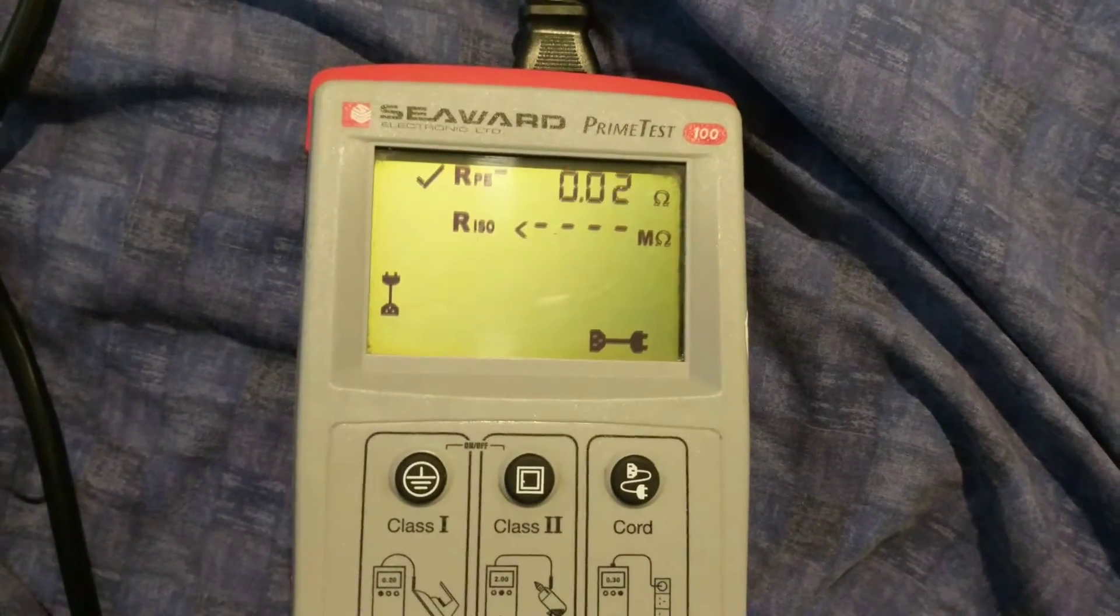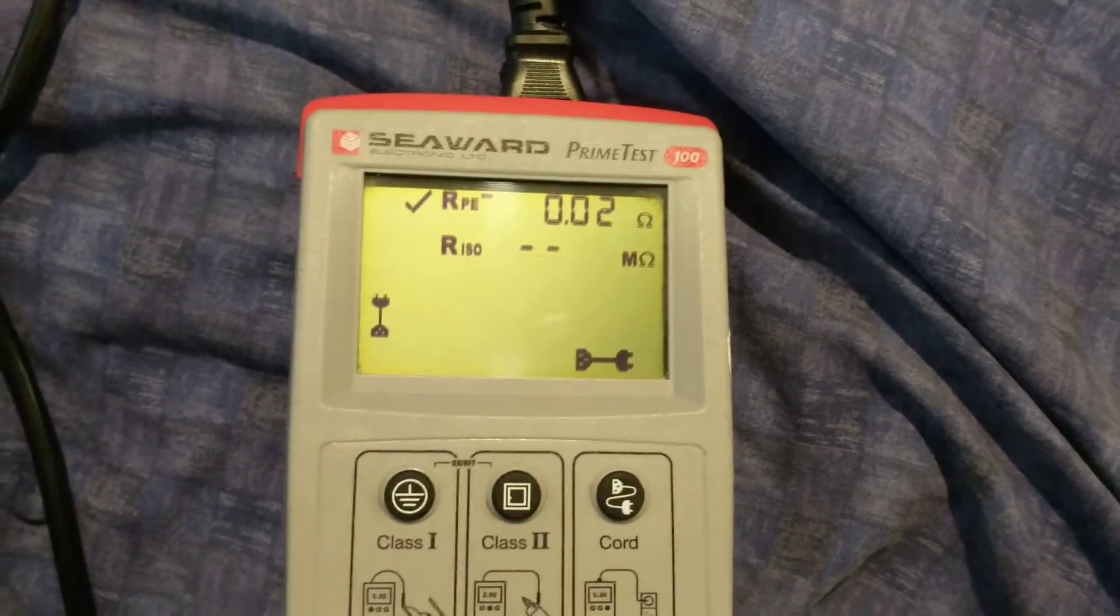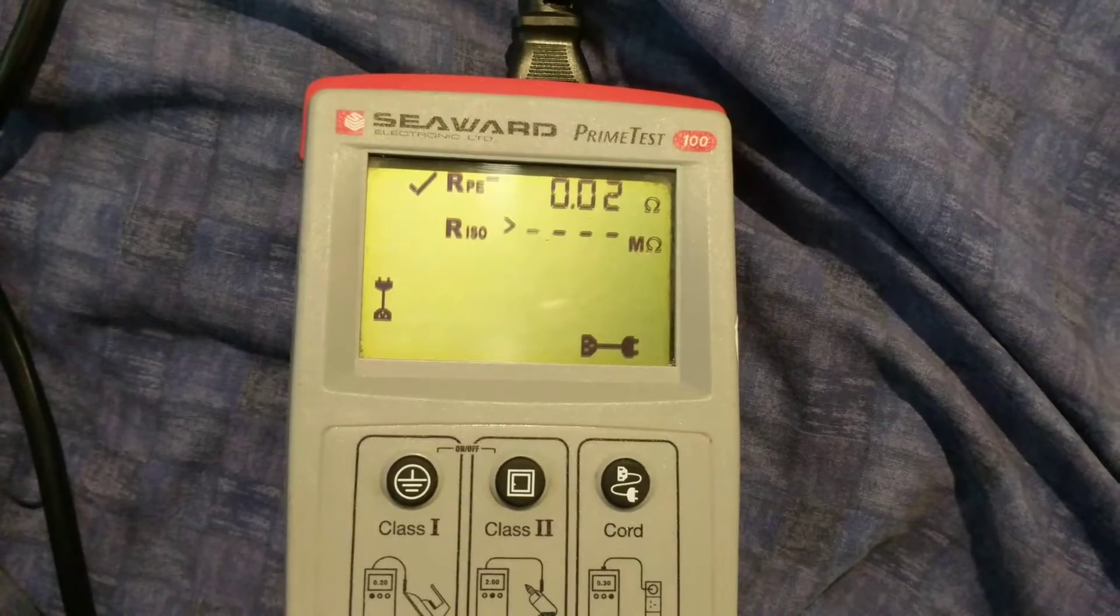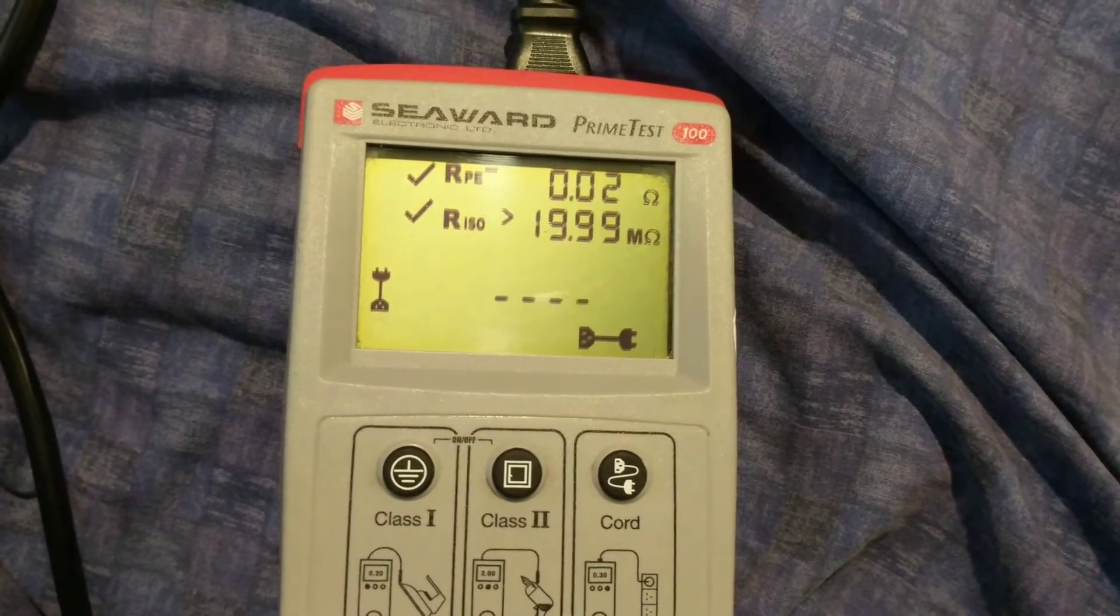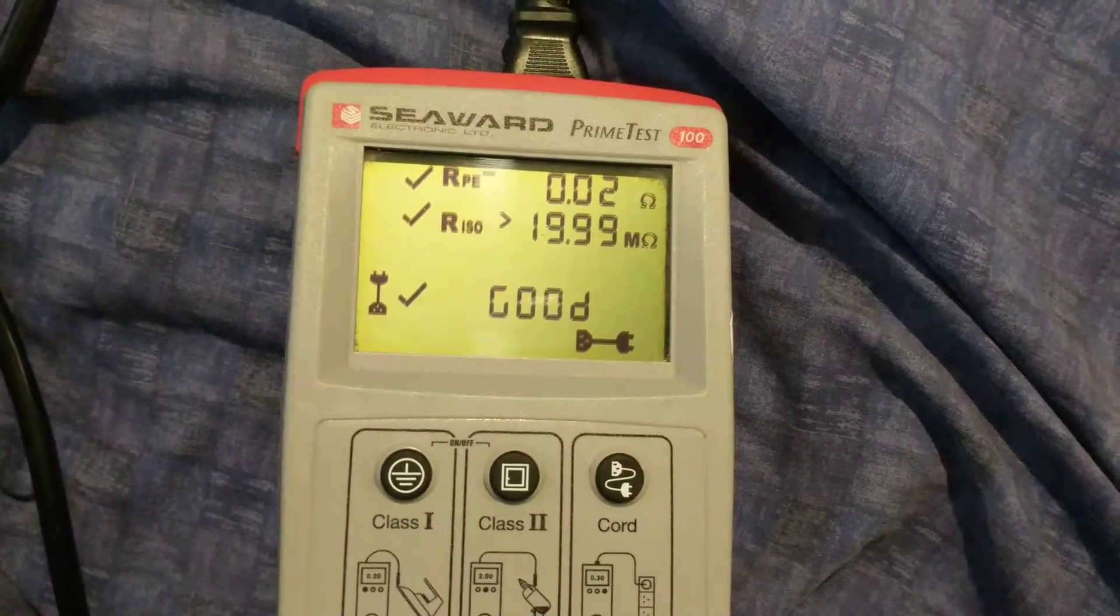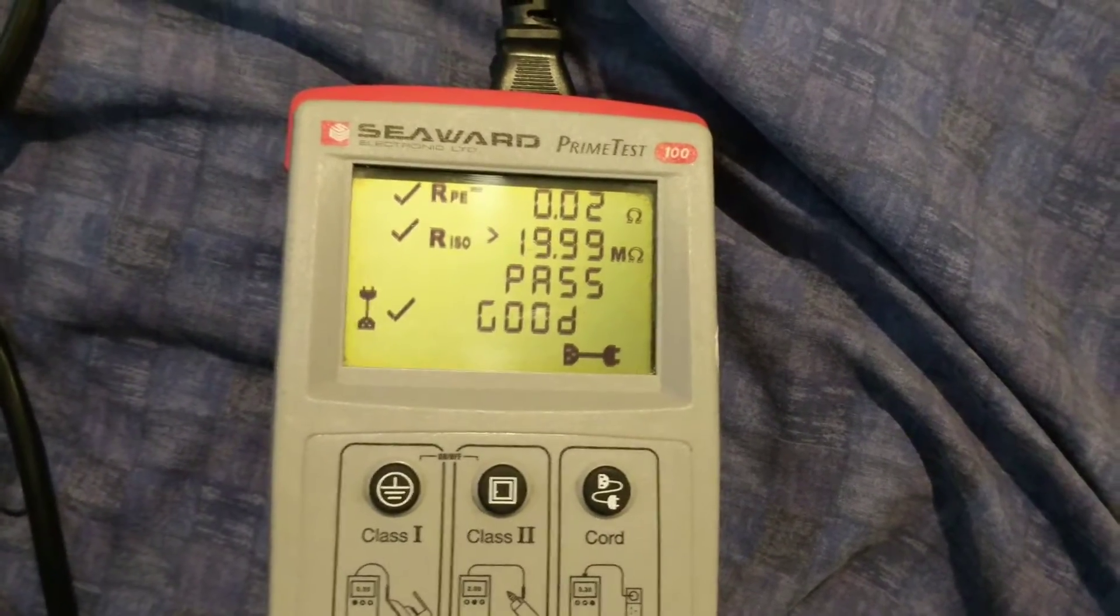Now as you can see, I know this is a good one. This is the one that was supplied with this meter and that's good, that's a pass. That can have a nice green sticker.